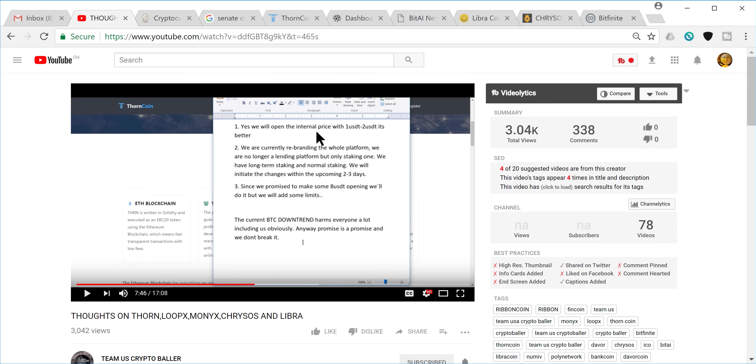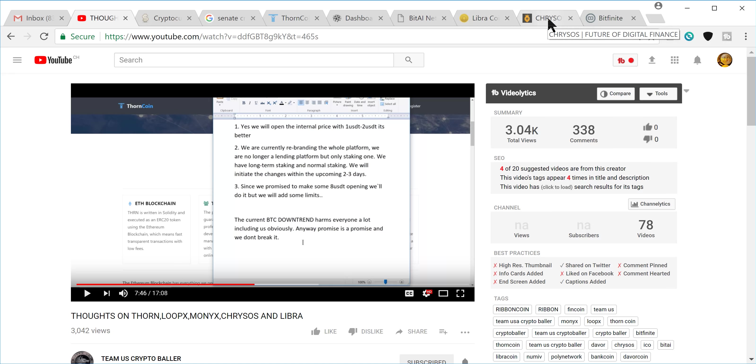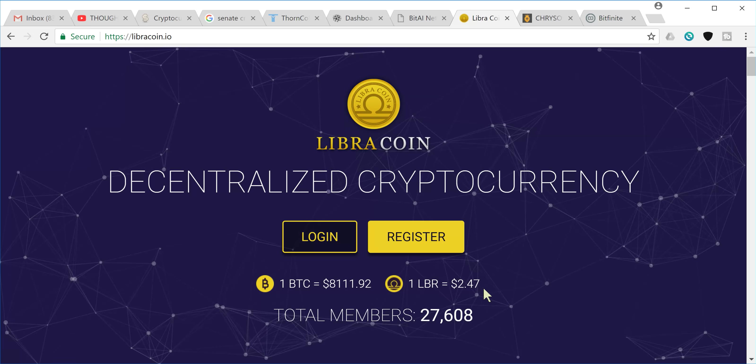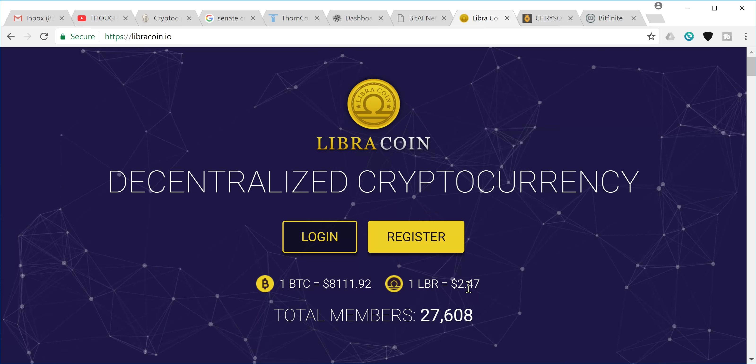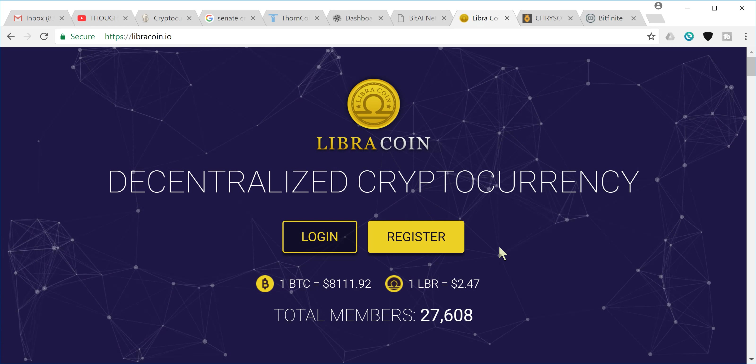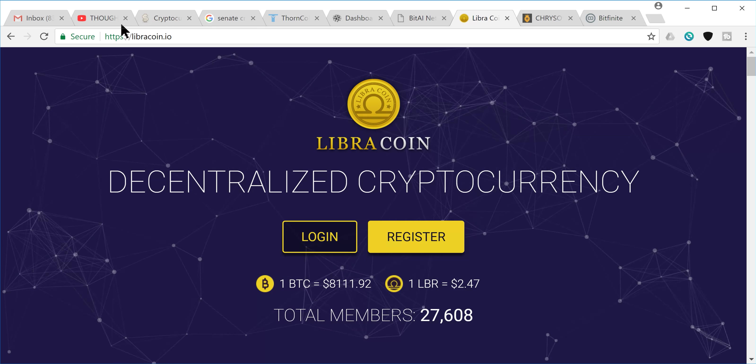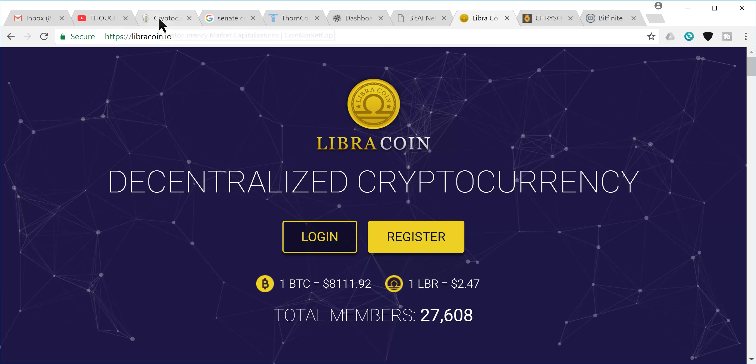So three different things that they let him know, as you can see. Yes, we will open the internal price at one to two dollars U.S. It's better. And I think they're referring to the companies like Libra coin and Chrisos, which obviously they launched their internal exchanges. Chrisos launched their internal exchange at 14 and is holding it there still. Libra, at least it seems like it's allowing for a free market because they're down to 247 when they started at five.